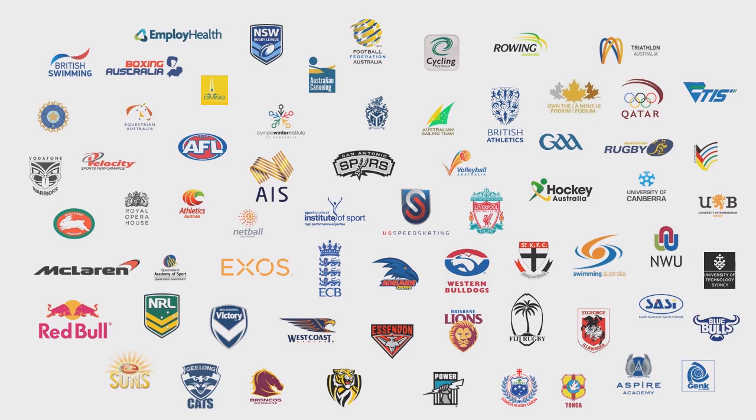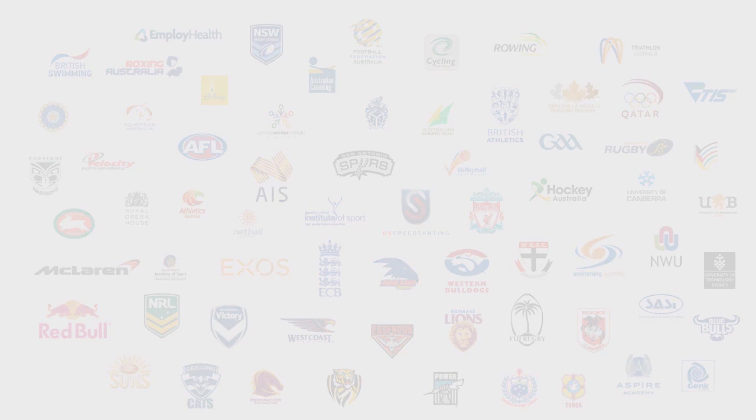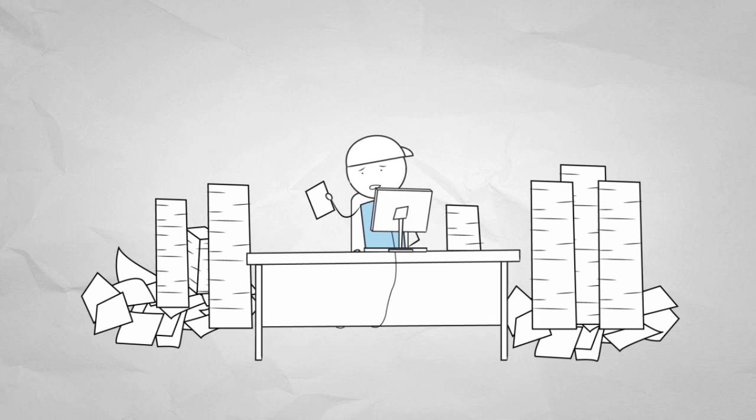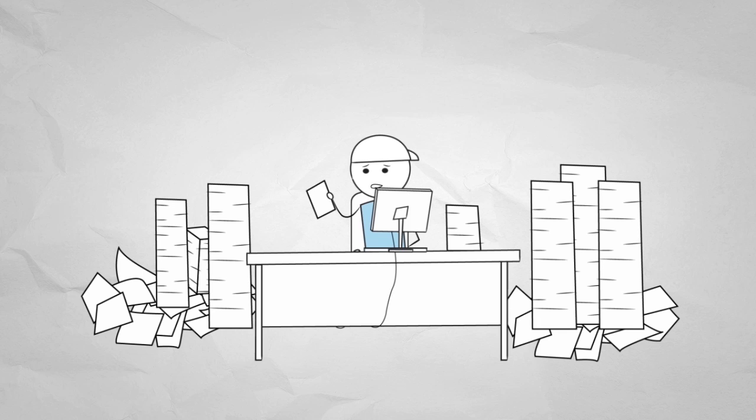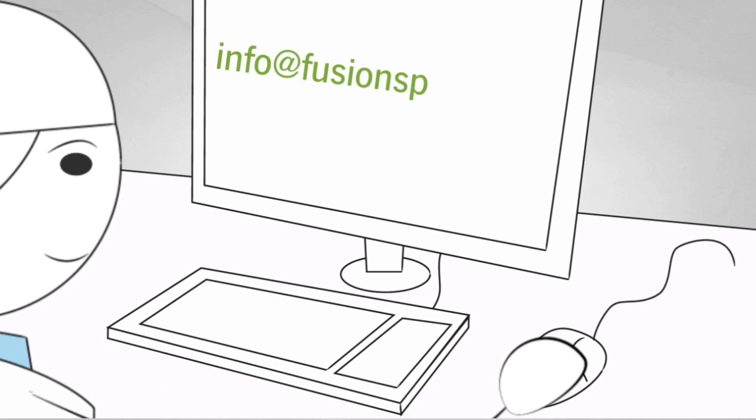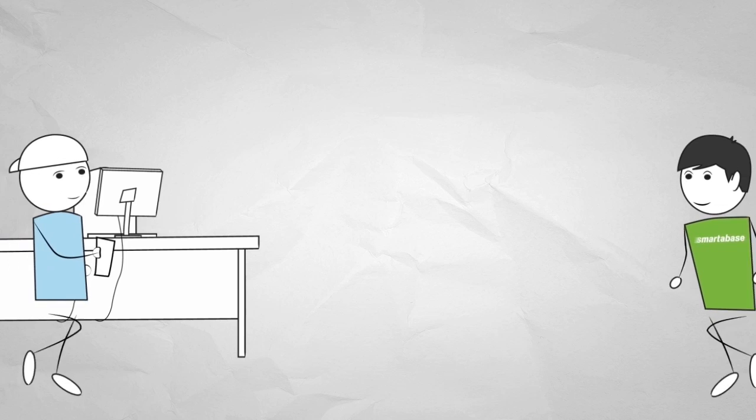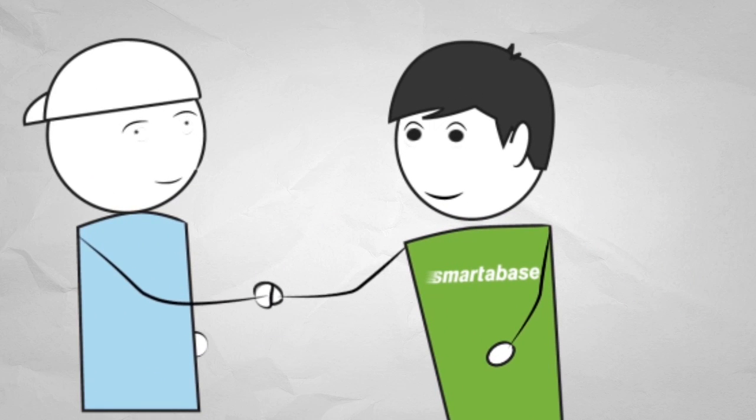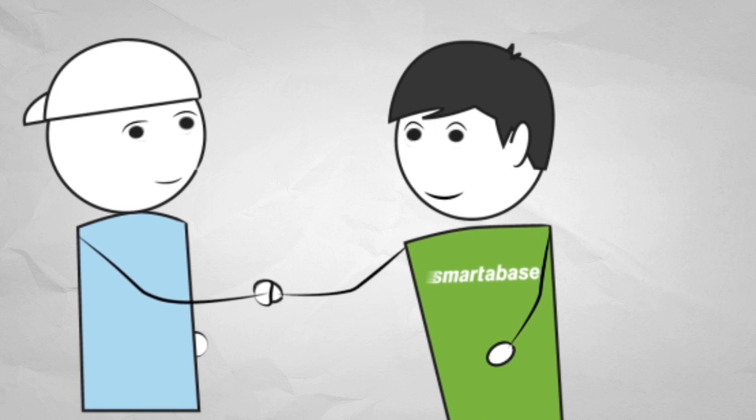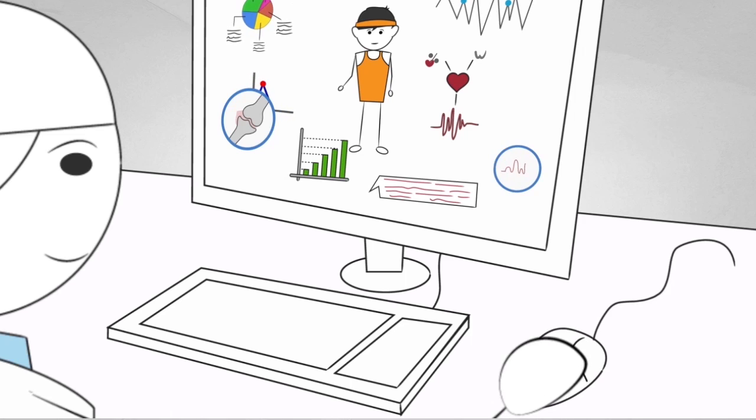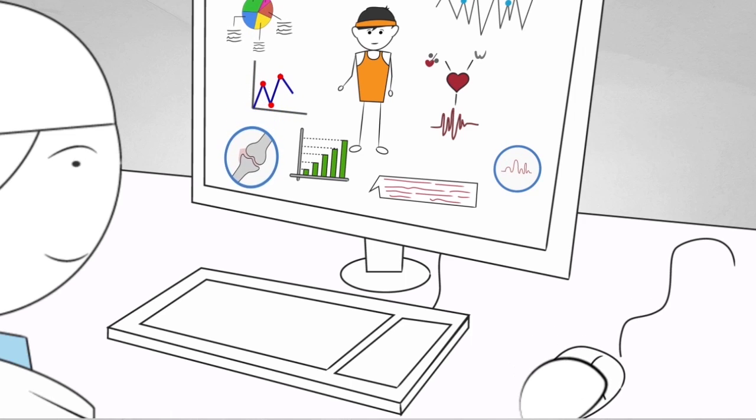Smartabase is changing the way organizations manage athlete data. Our experience, our ability to customize, and our customer service are what set us apart. And our global customer base is working proof that Smartabase is a genuine solution for centralized athlete data management and analytics.